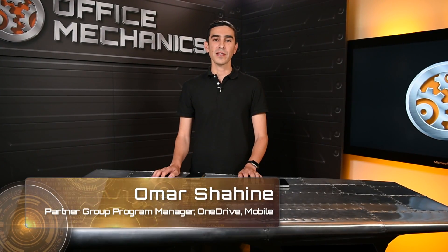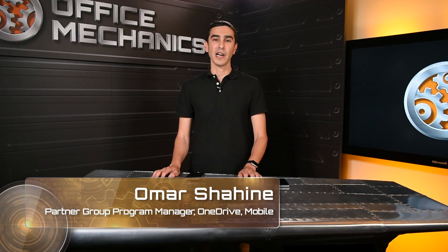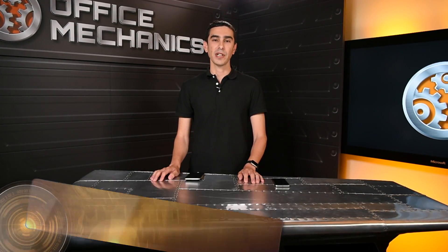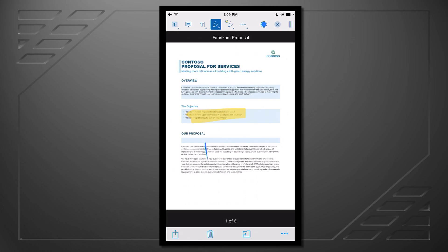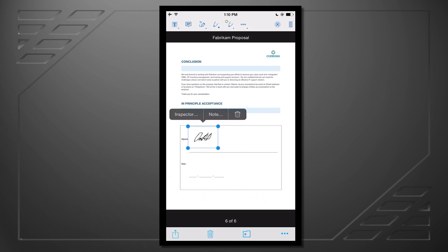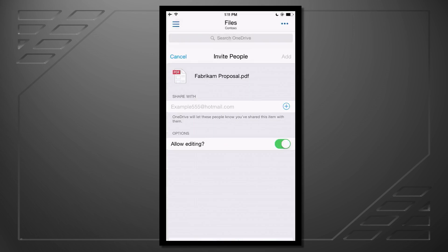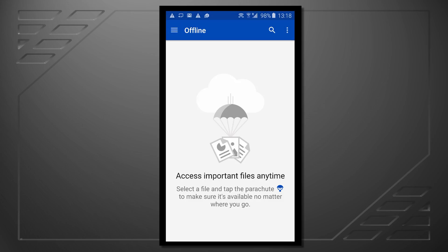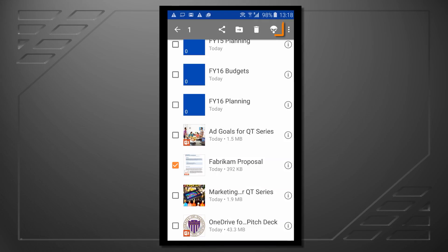In the past year, my team and I have delivered dozens of updates for our iOS, Android, and Windows Phone apps. Today, I'm excited to share with you some new features in our iOS application, as well as offline support in Android.